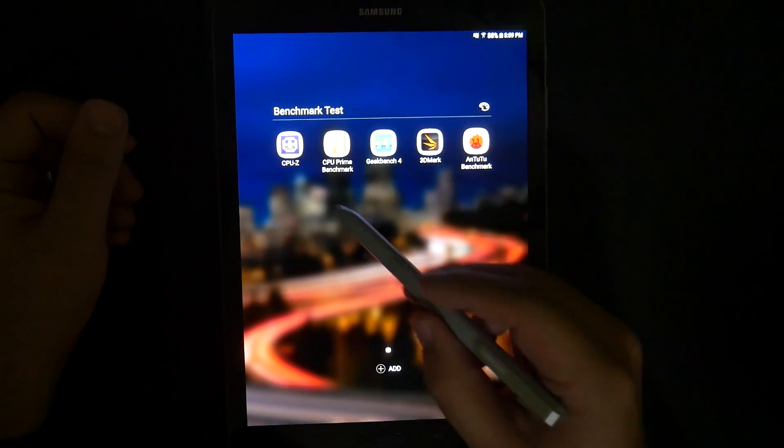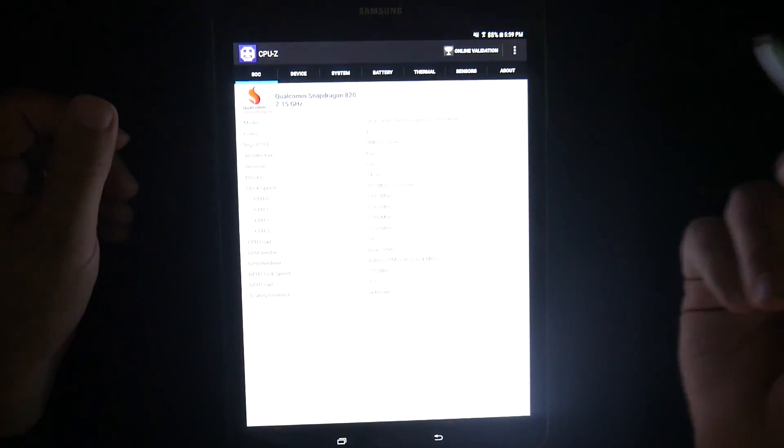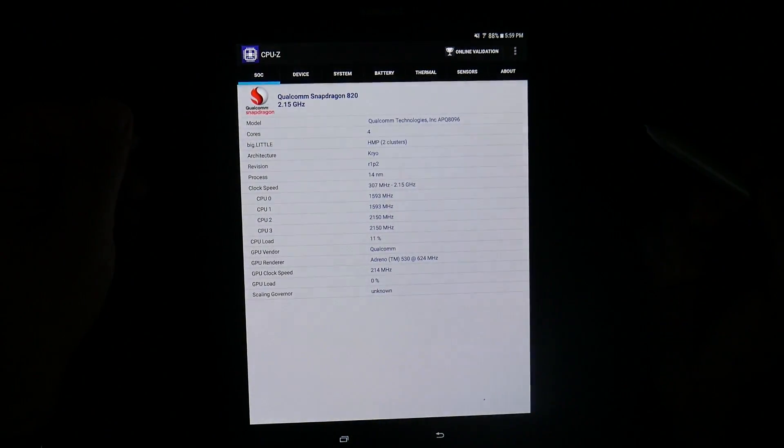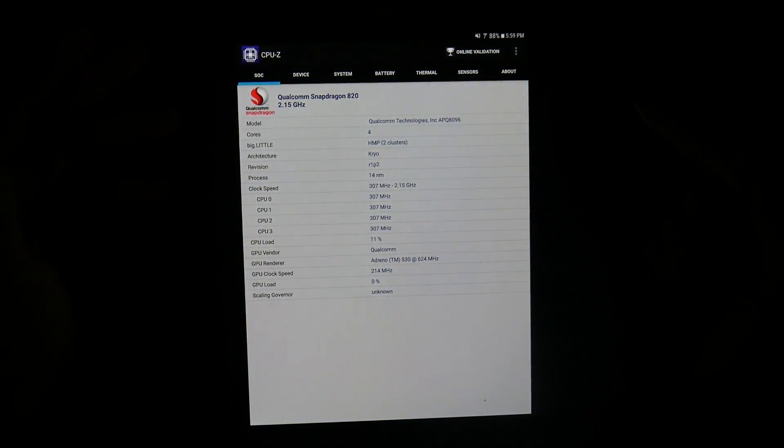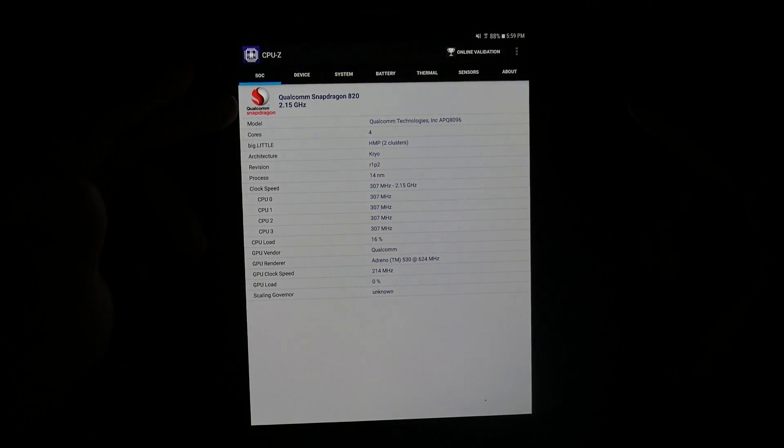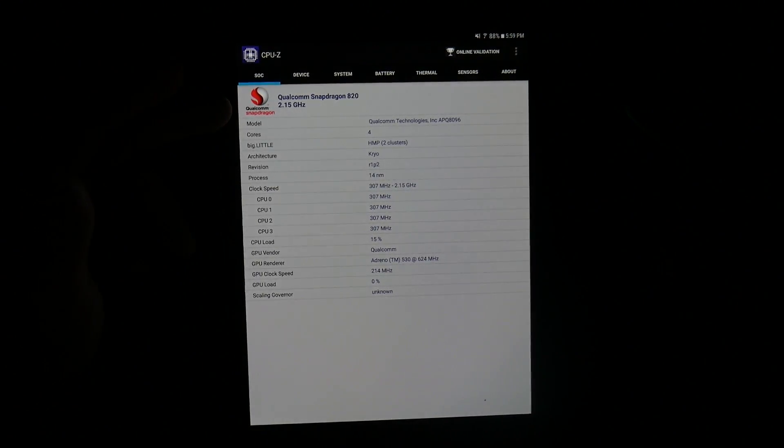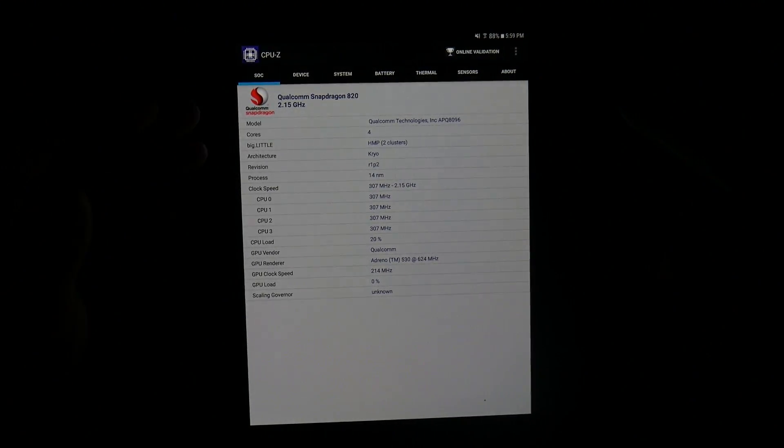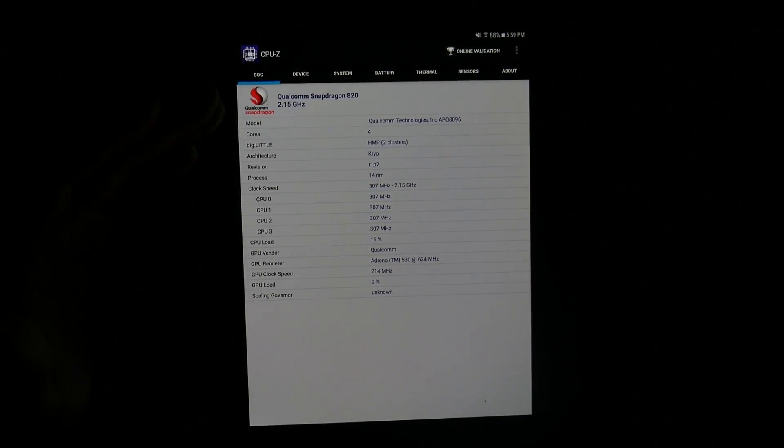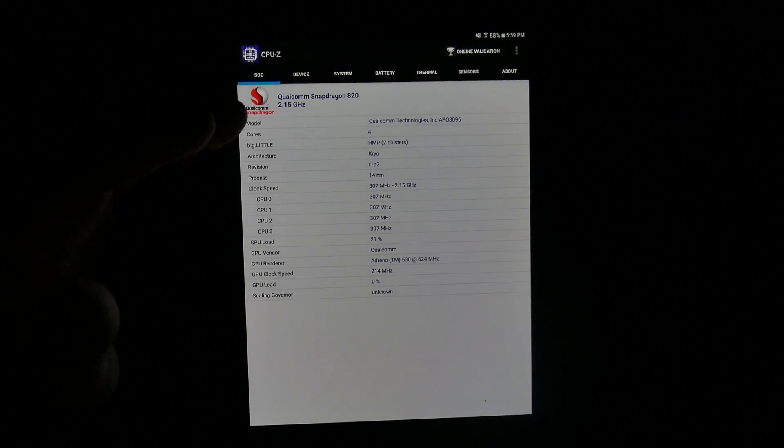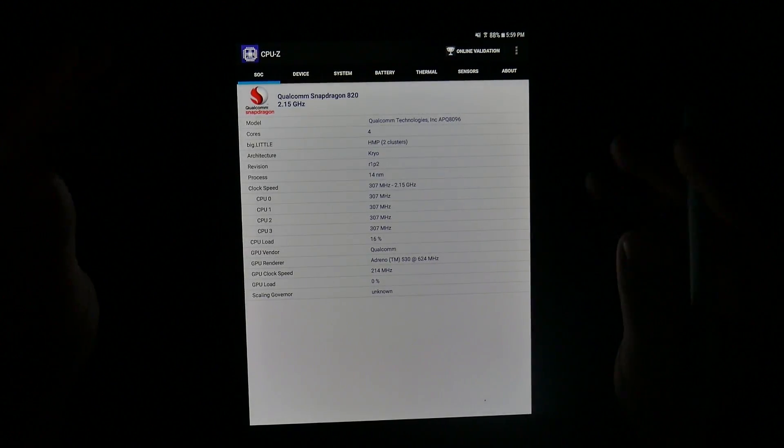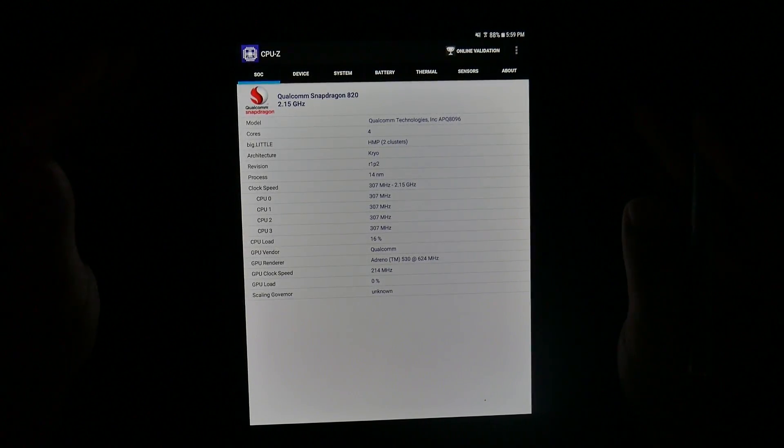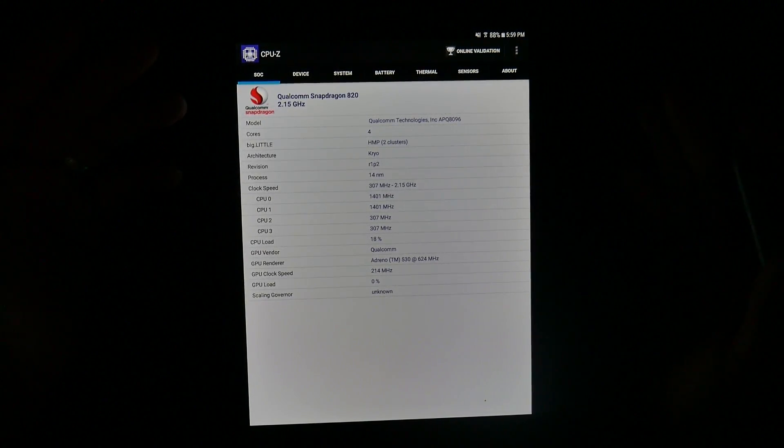Alright, that being said, let's start off with the CPU-Z. This is a Snapdragon 820 processor. It is a processor from the beginning of last year. Overall, with this processor, it is a quad-core processor.